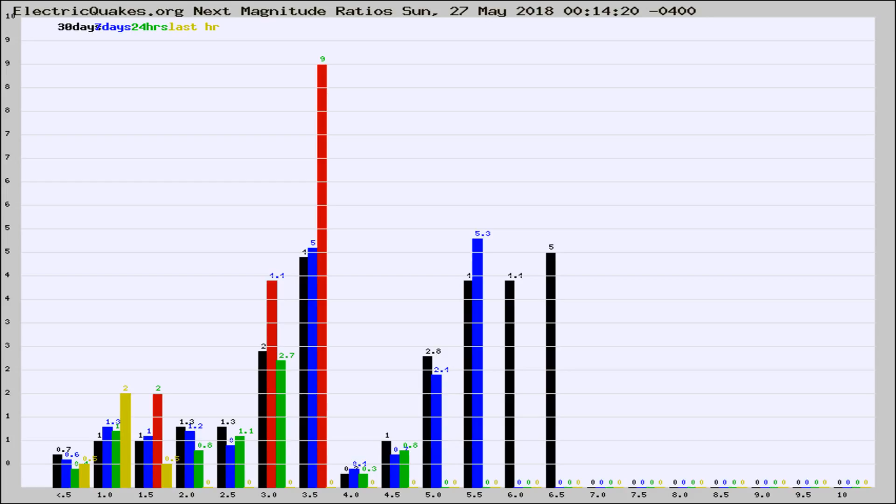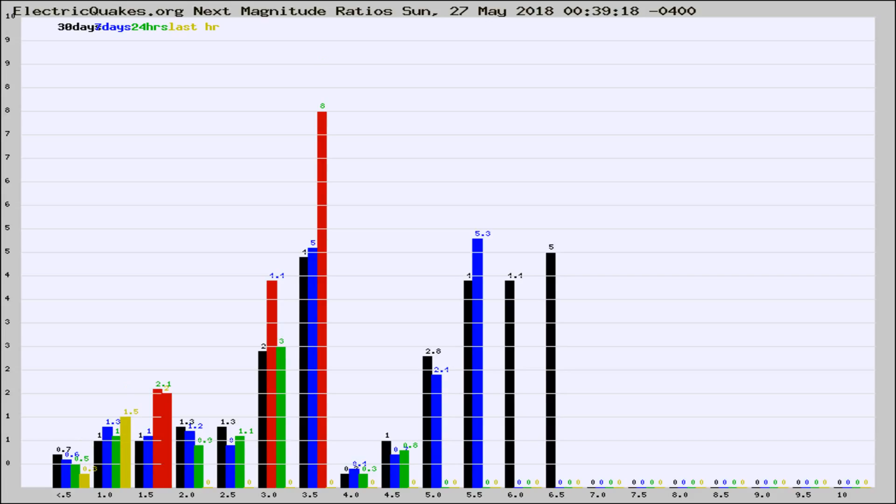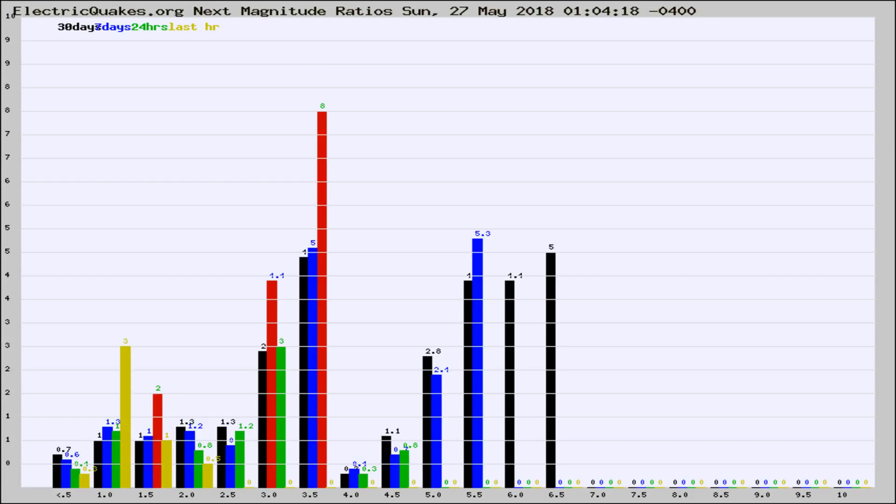Now you're seeing the next magnitude ratios, which is a graph of the ratio of, say, magnitude 2 to the number of magnitude 3s, which should stay consistent for any given area. If it changes between the last 30 days, 7 days, 24 hours, and last hour, it may indicate something unusual happening in that area.